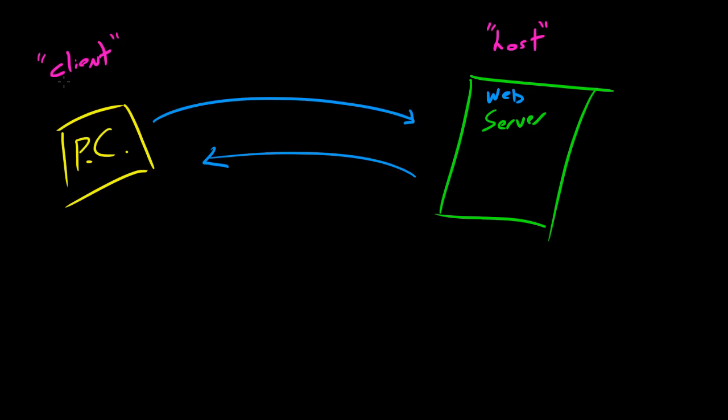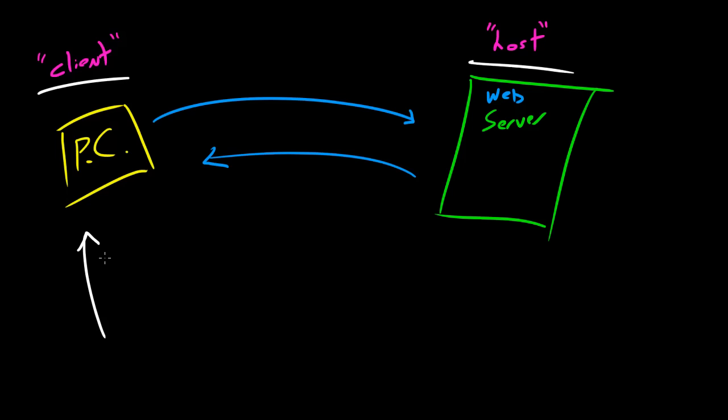So why do we call this a client and why do we call this the host? Well, you can remember this because whenever a computer, your PC, gets a file, it's called the client. You remember this because whenever a client goes into a business, the client is the one who's getting the service. The client gets the stuff. And in computer networking they get either a file or data of some sort.